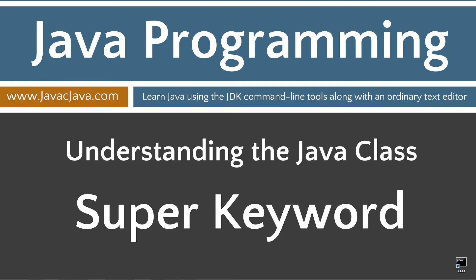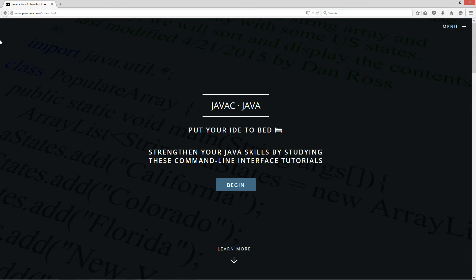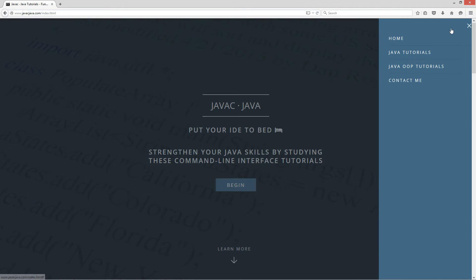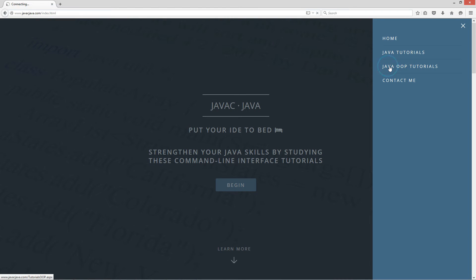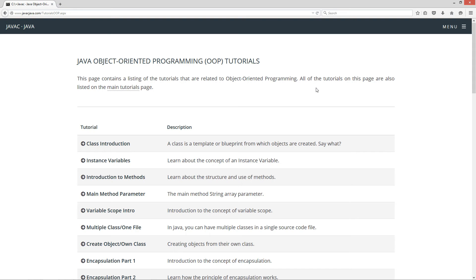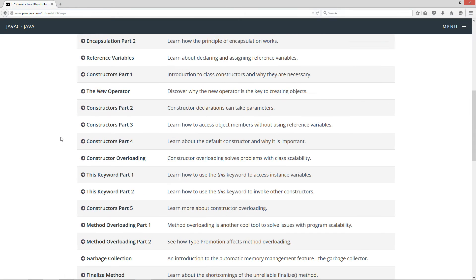This tutorial is about the super keyword. I'm going to go ahead and open up my browser here to javacjava.com, click on the pop out menu and select java OOP tutorials. This is my page for the Java object oriented programming tutorials. I also have more tutorials on my main page there.